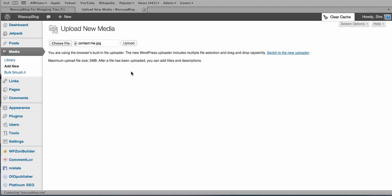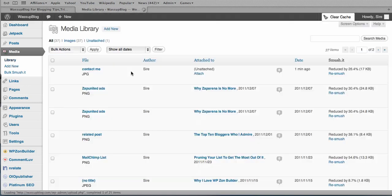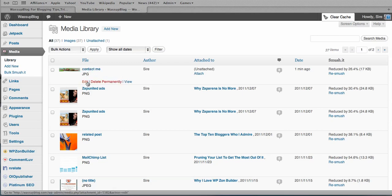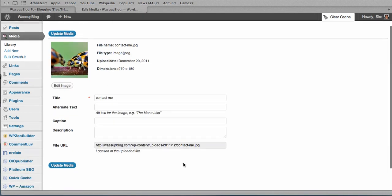Wait for it to upload. Okay, there we go. So we need to grab the URL of that particular file or image. And there's the URL there. Copy that.